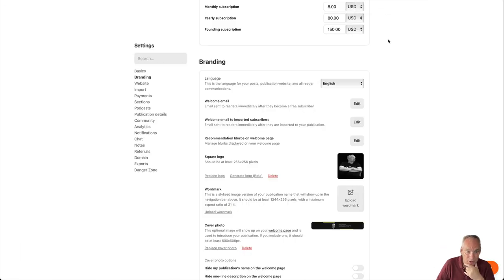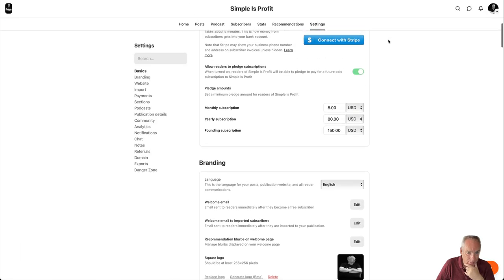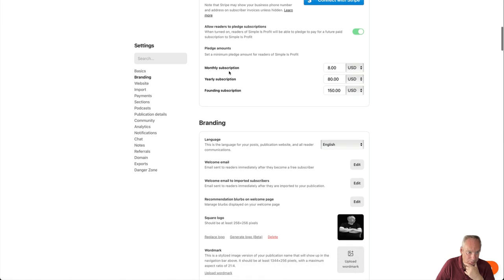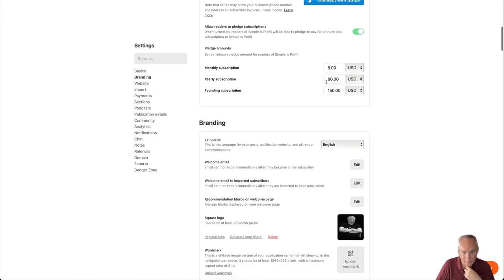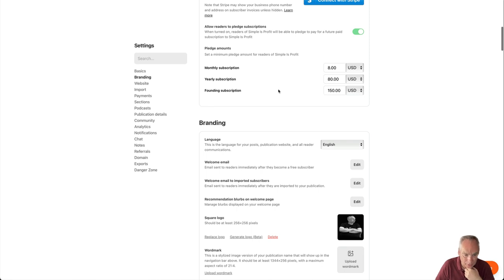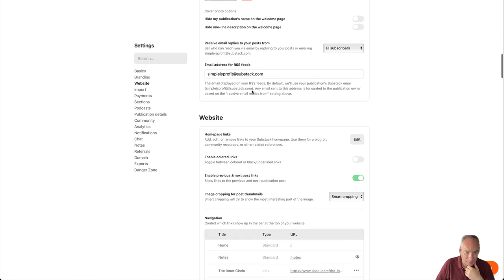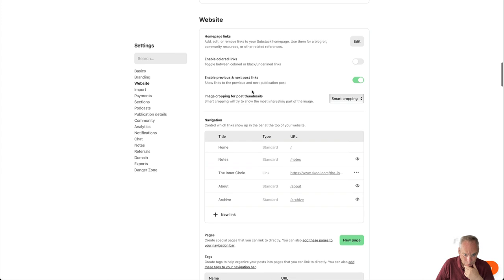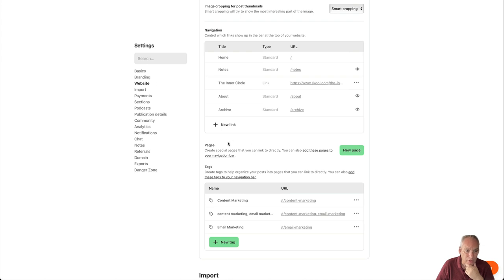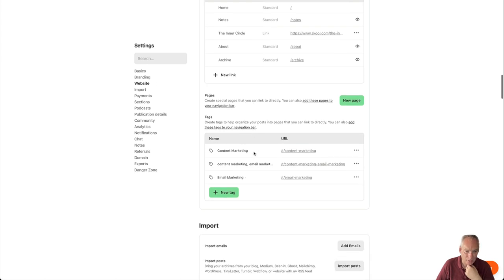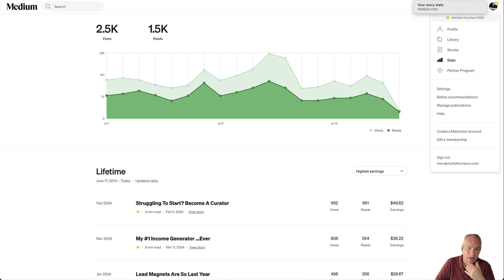So here is my site. So here I can set up how much I want to charge for my newsletter or whatever I do. Here is the website part of it. So you can see we can add different pages here and add those pages to the navigation bar. You can use this to build your own website. And you can see here, I've got different tags here and I've added my inner circle link here.